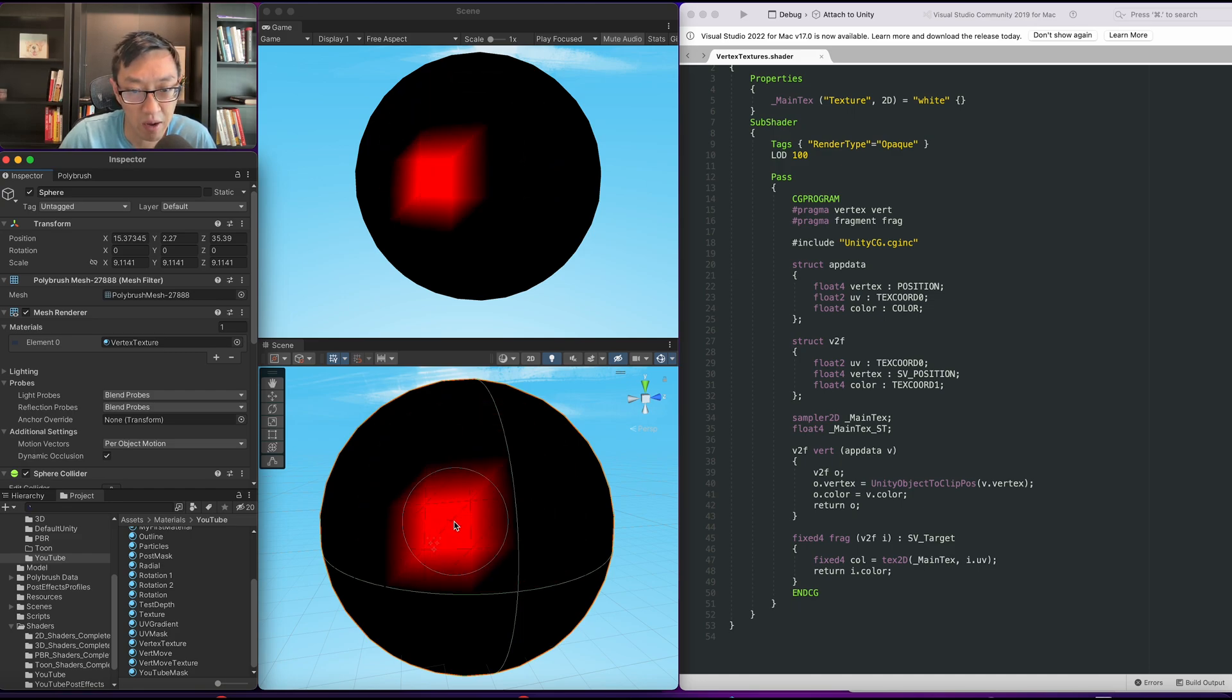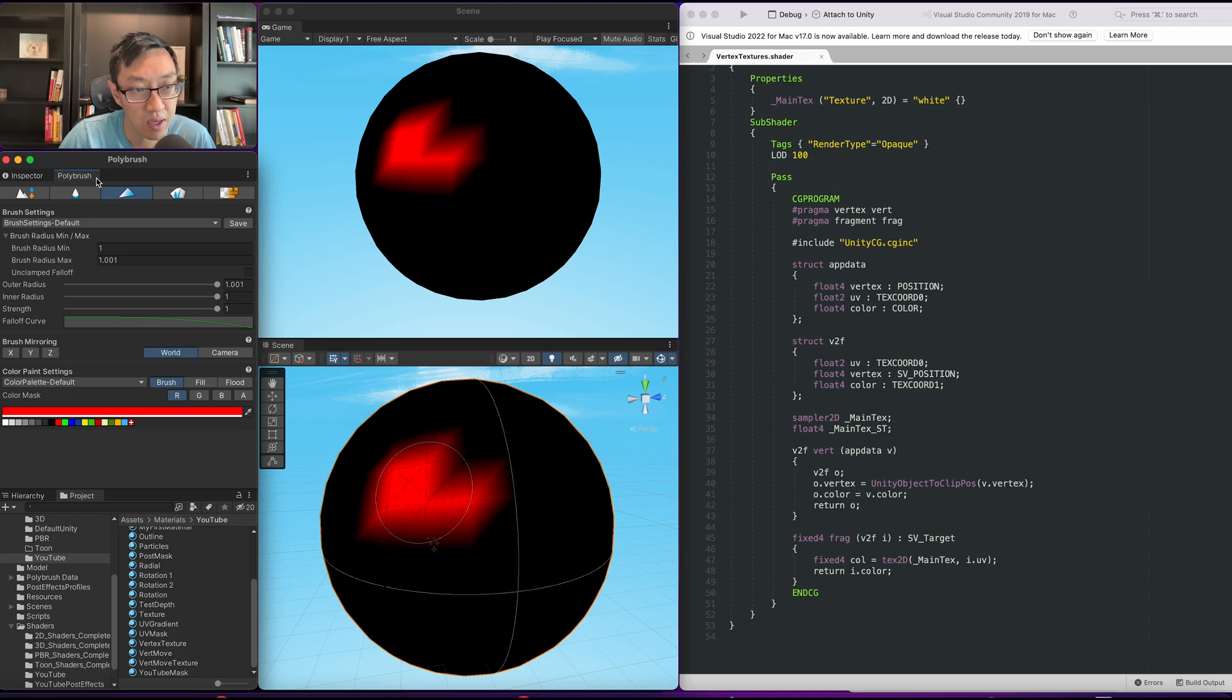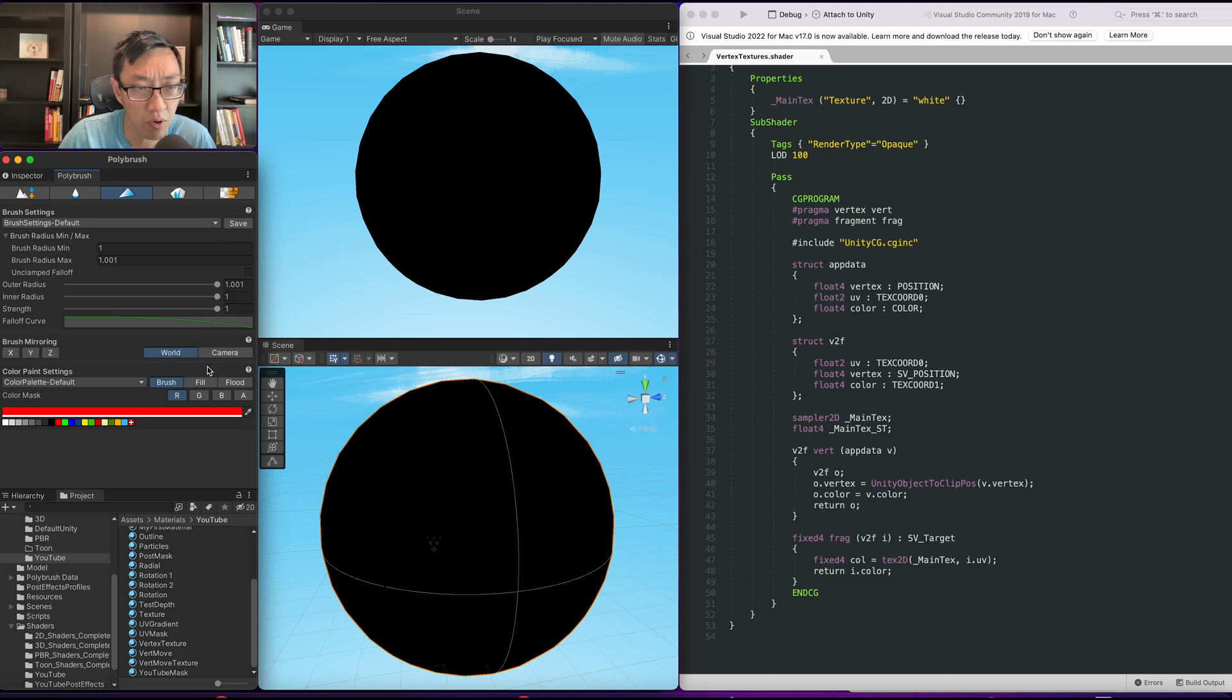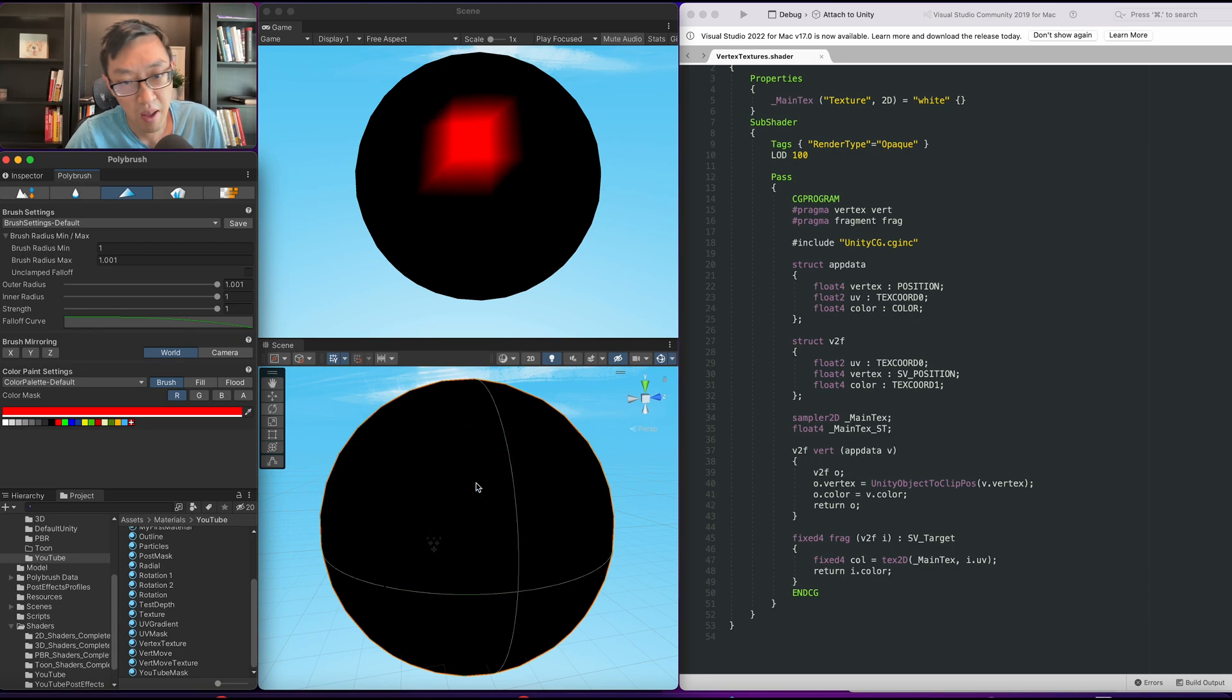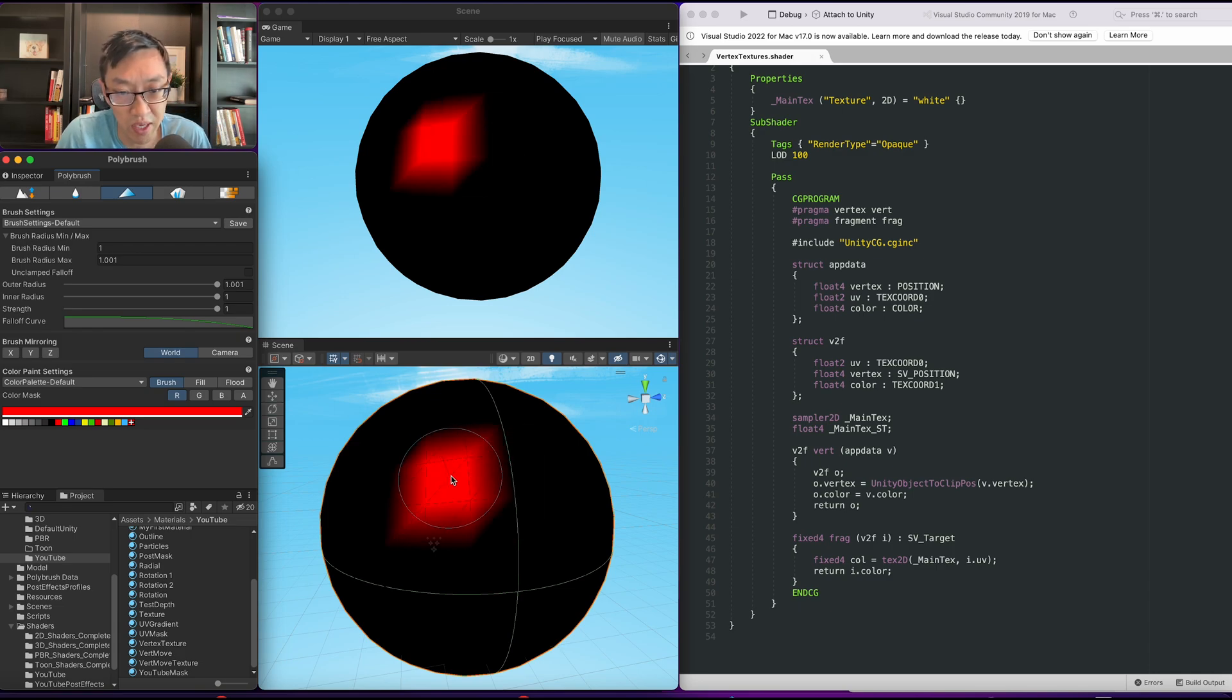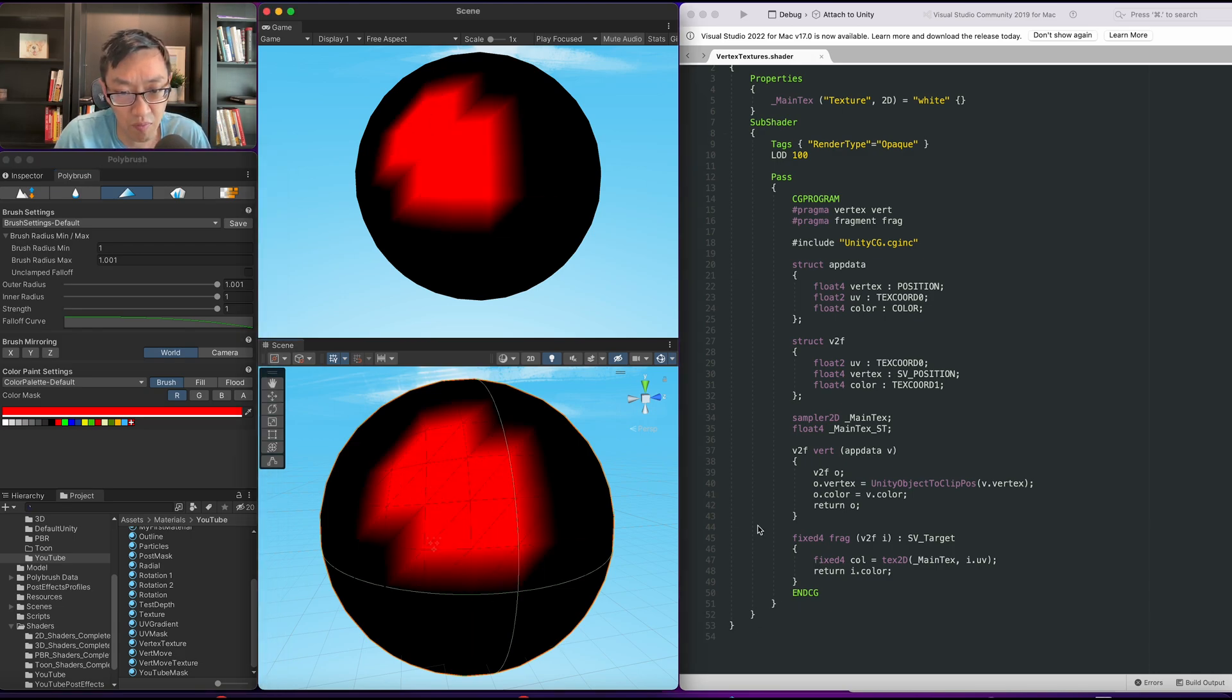I can now paint the color red. You can go online and Google for yourself to learn how to use Polybrush, but what we're doing here is we are painting in the red in the vertex color.